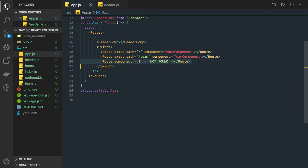We have covered the very basics so far. We are using 'exact', which means based on this path this particular component gets rendered. We have also created a 404 component — if nothing is matching then the 404 component is displayed.